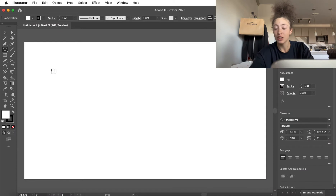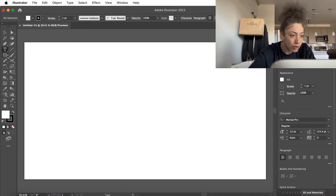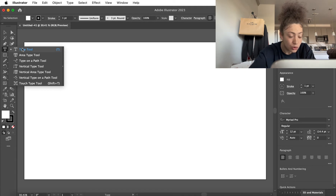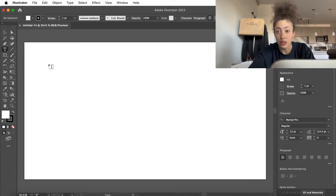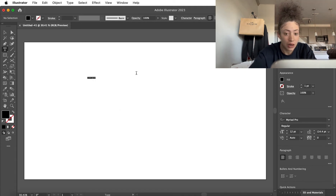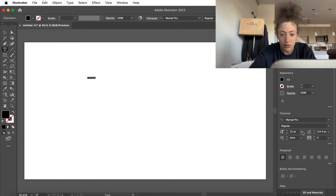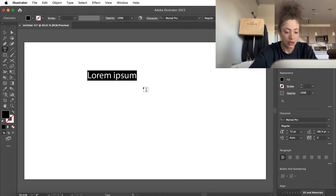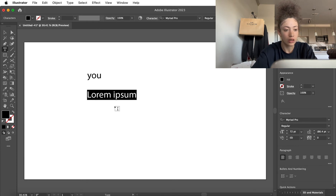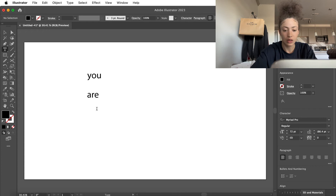Once we have a blank document, we're going to go ahead and get our words. You do that by going to this T right here — the type tool — or you can press T on your keyboard. We're going to go ahead and type out 'You Are Loved.' Let's go ahead and fix the size.